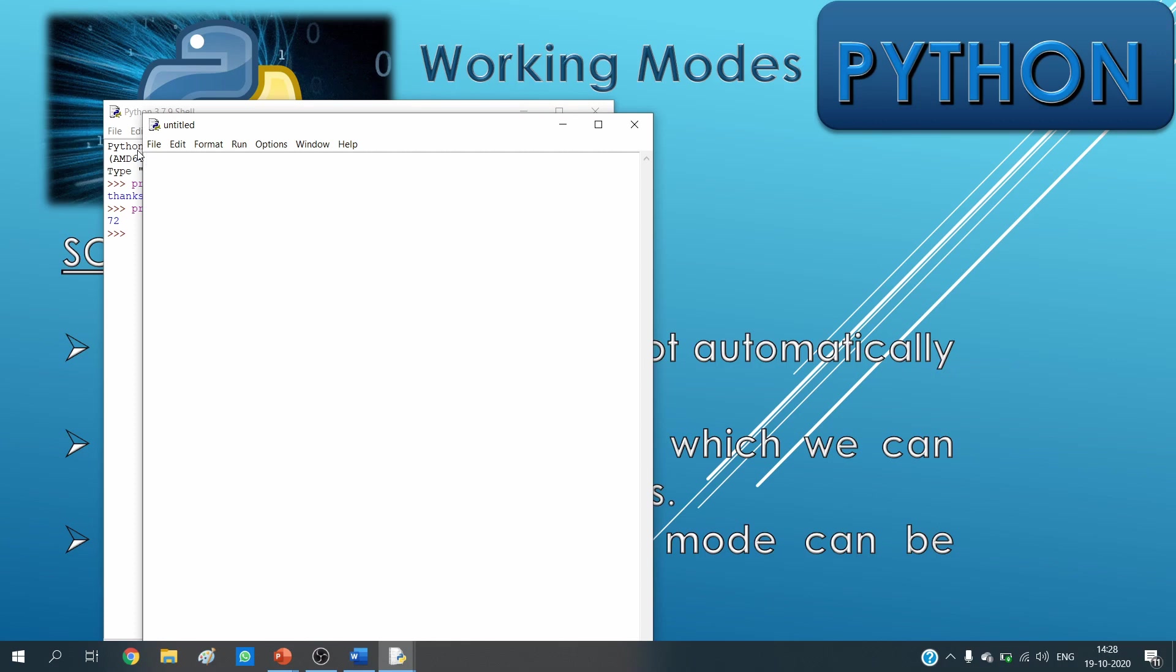We need to write down the instructions whatever we want to do. So I am writing here print "arithmetic operations" and then I need to close it. After that I write print.